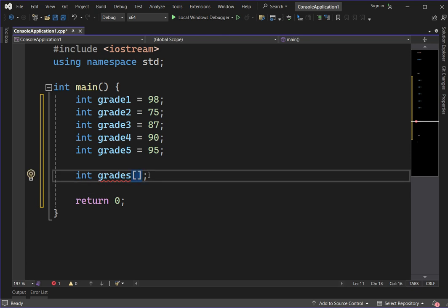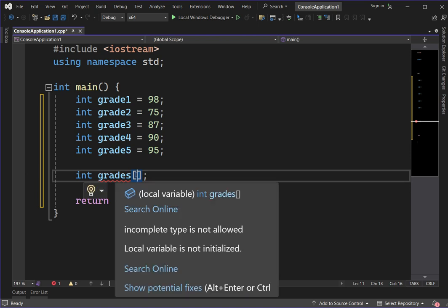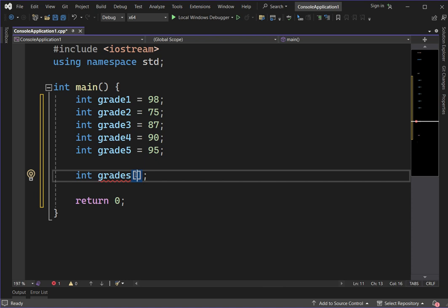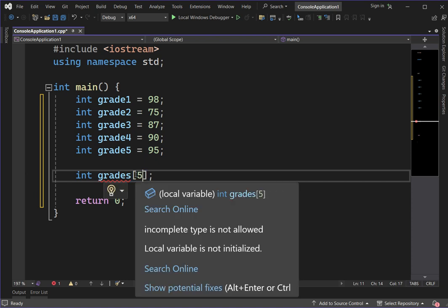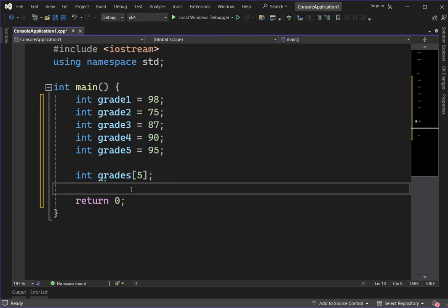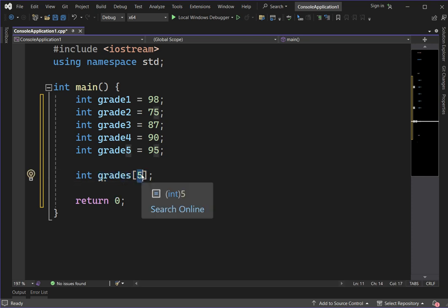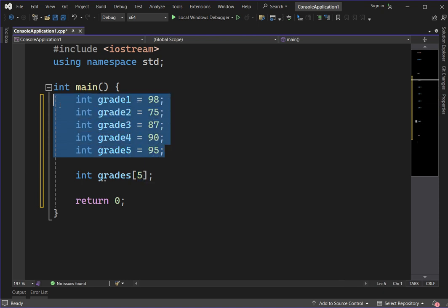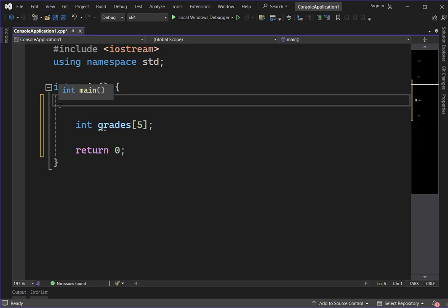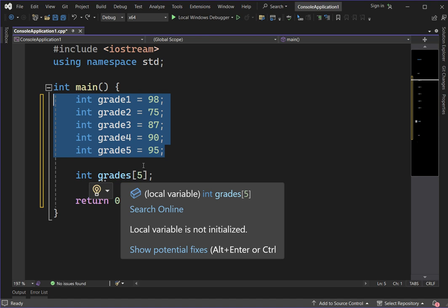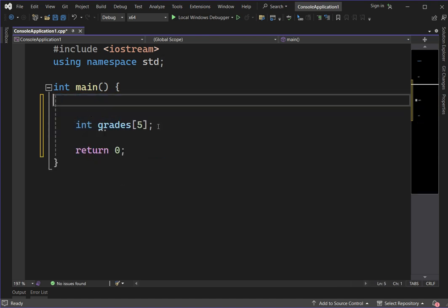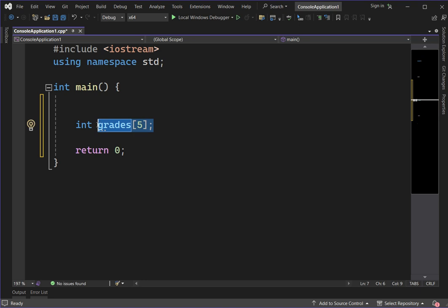You may notice there is an error. In this kind of declaration, we need to place the length of the array inside the square bracket. For example, to create an array with five elements, the array variable grades has a maximum capacity or length of five. Using that, we can represent all the values in a single variable — the array variable grades.